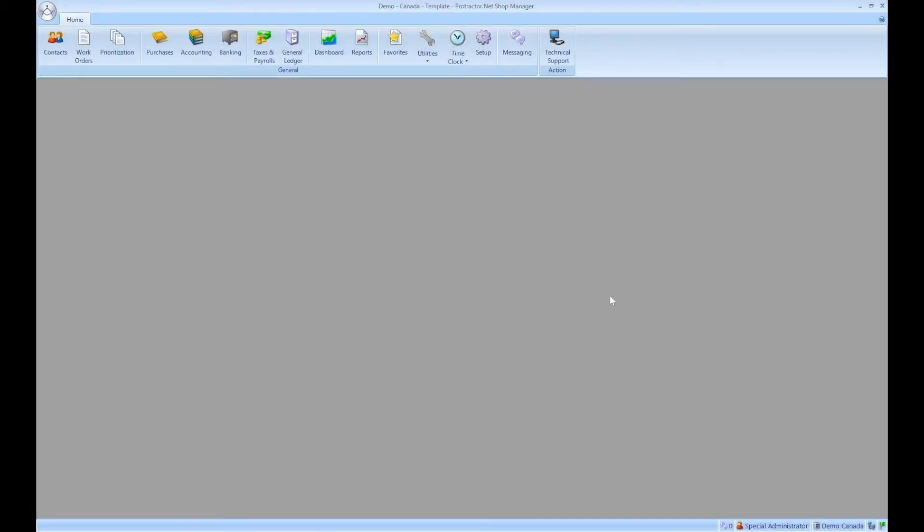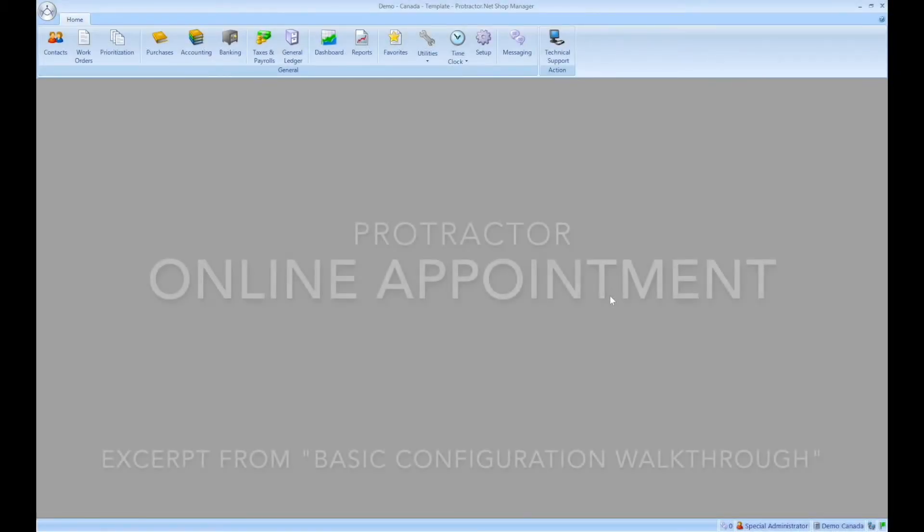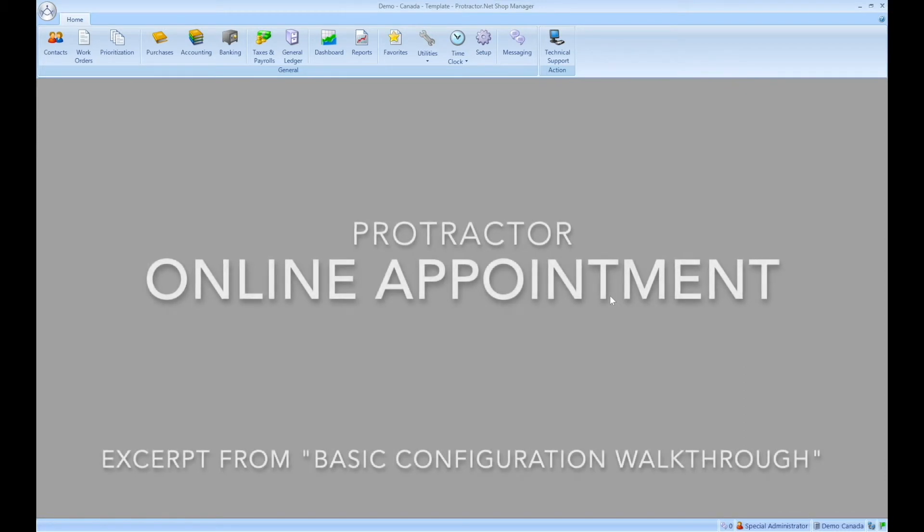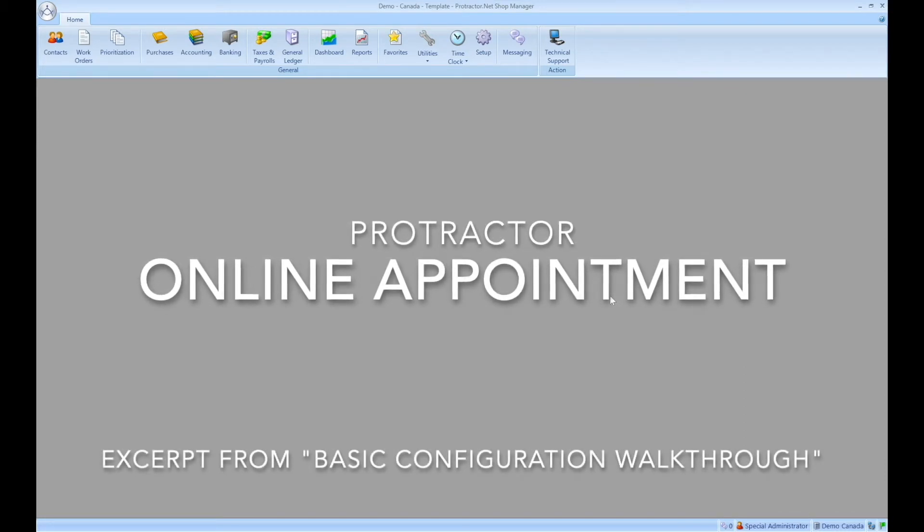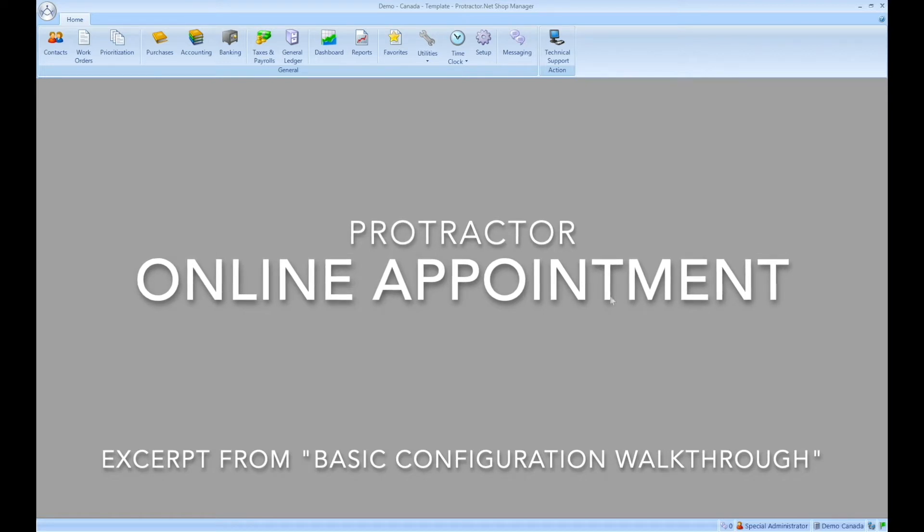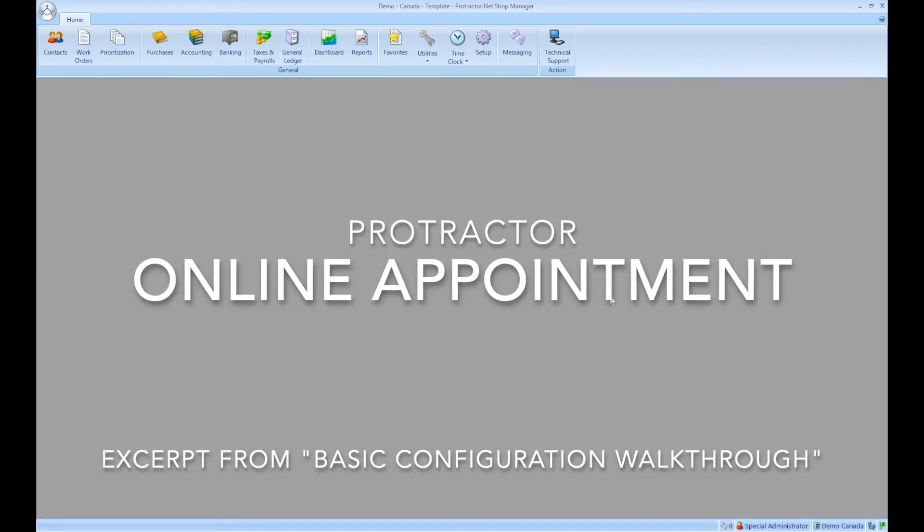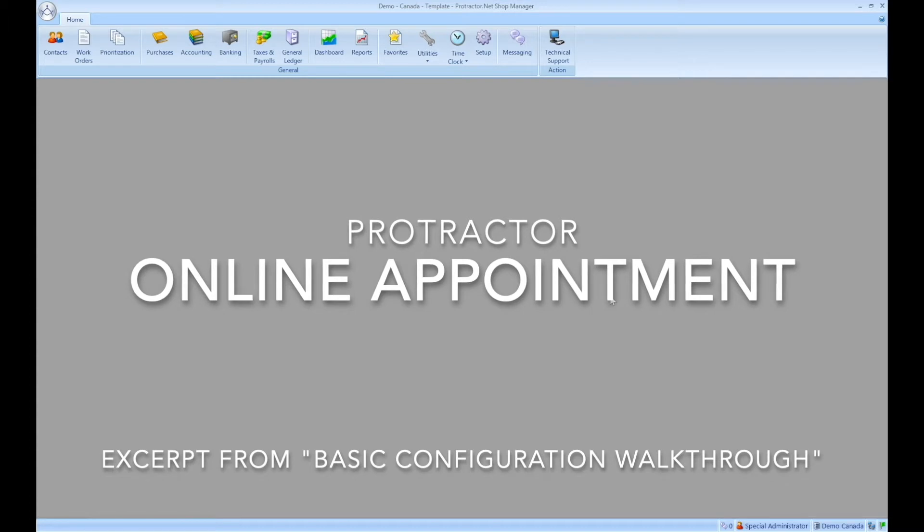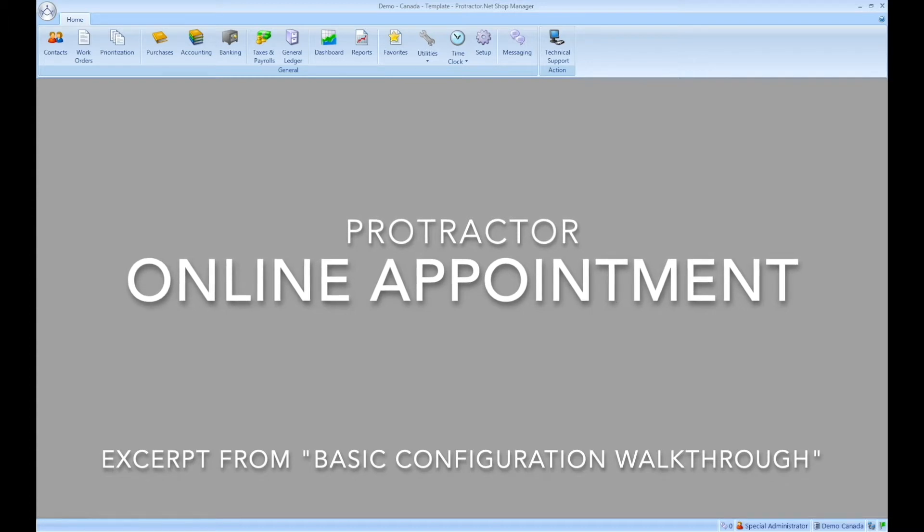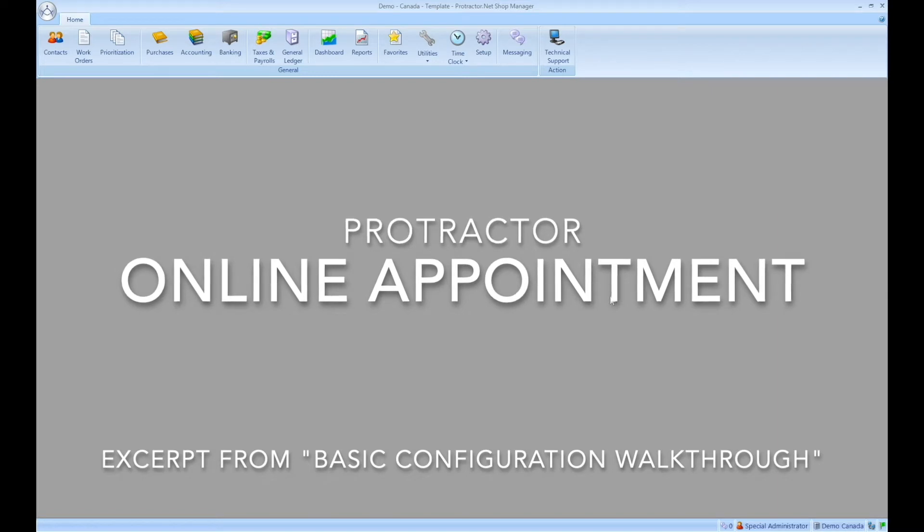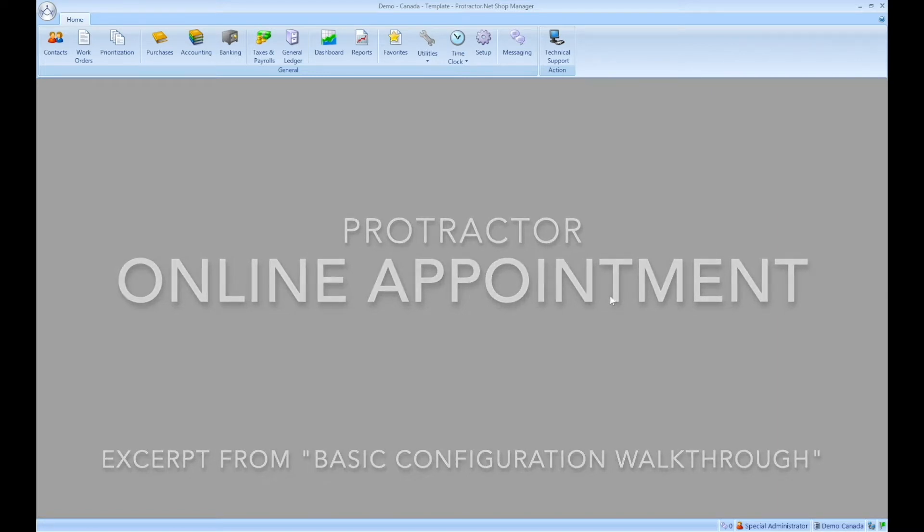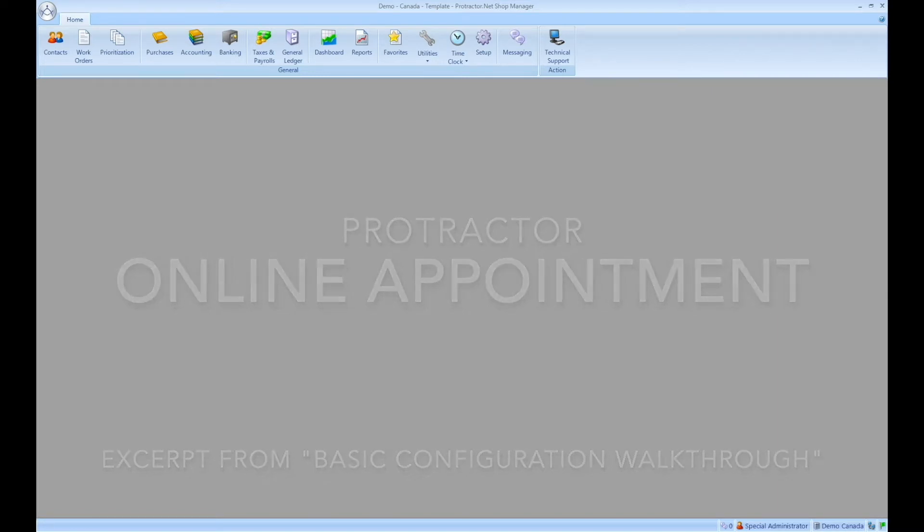Hi, my name is Ian Shepard. I take care of the CRM in 360 and online appointment features inside of the software. This is an excerpt from a video that I recorded in April 2021 based on the full basic configuration and walkthrough of the online appointment feature. This is just an excerpt for the portion that takes place between the customer and the shop.